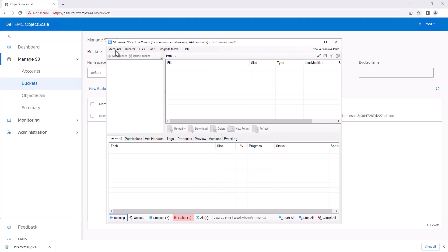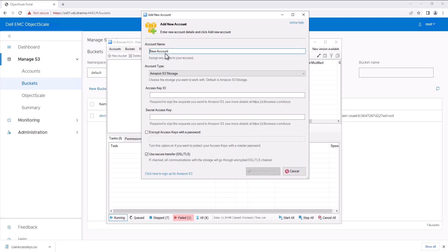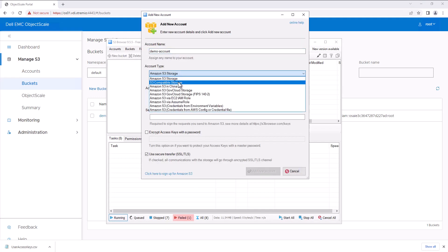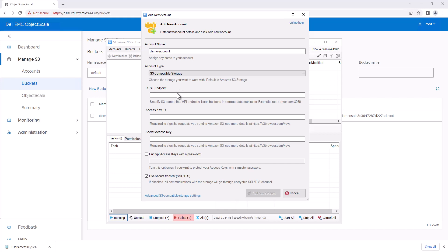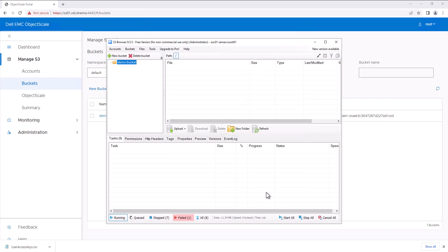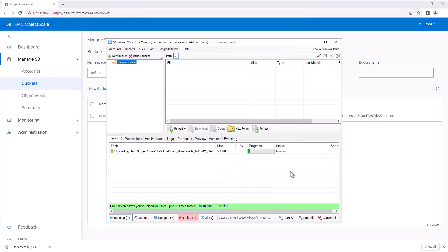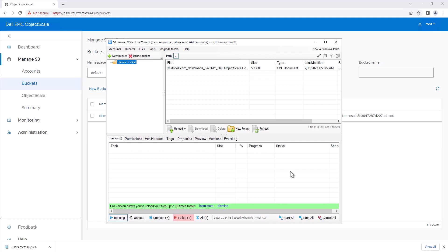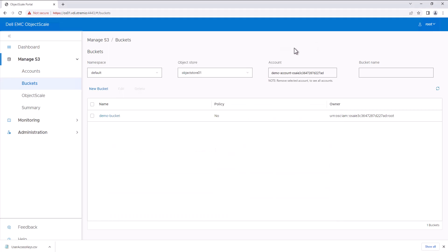Now the bucket is created. Let's open the S3 browser and connect to this bucket. Configure the account by providing the endpoint, access key, and secret key. The account is added and we can see the bucket. Let's upload some sample data — we successfully uploaded the files into this S3 bucket.